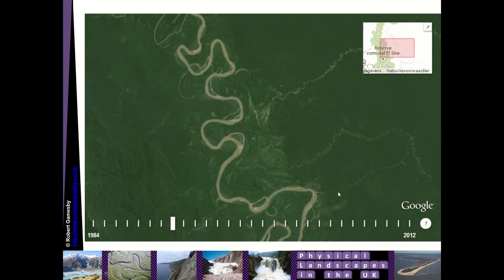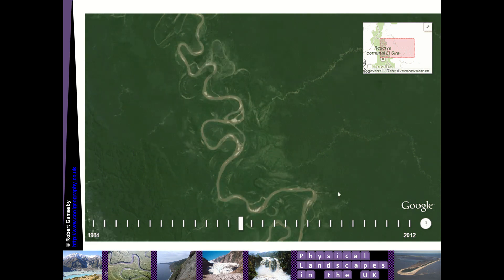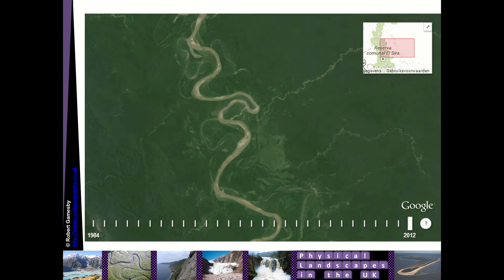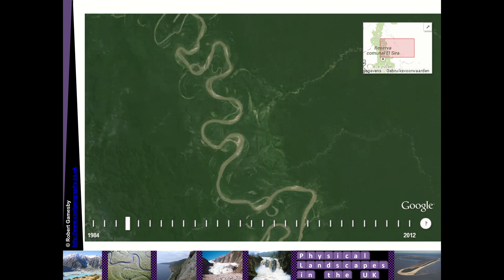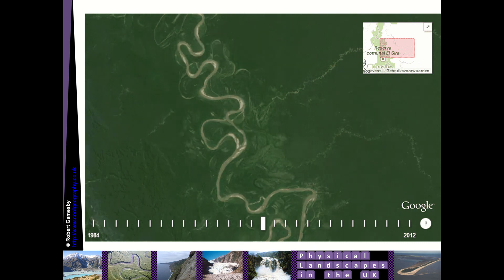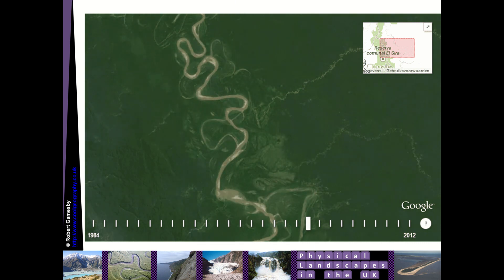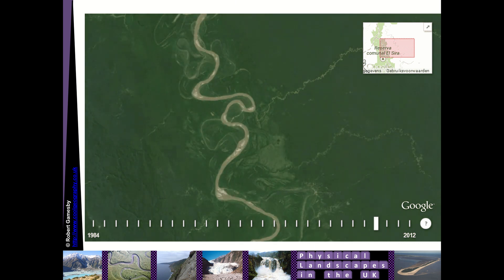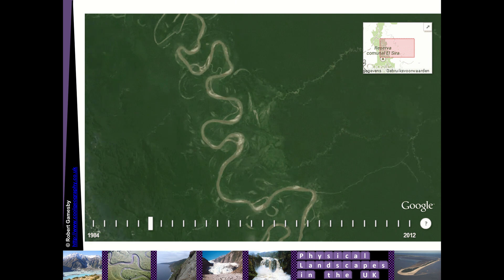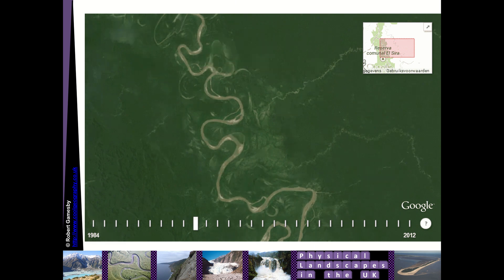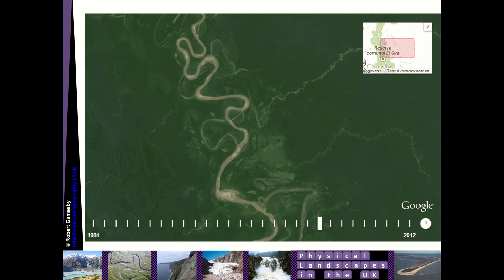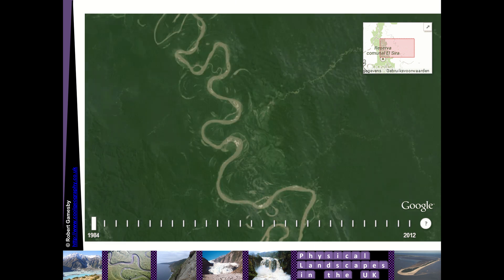Here's an animation of satellite images from the Amazon basin. You can see a river that is constantly shifting across its floodplain, constantly moving and changing its course. Rivers aren't static things — they move over time and are very, very dynamic.